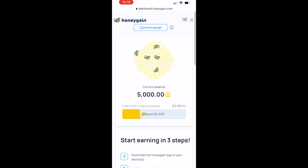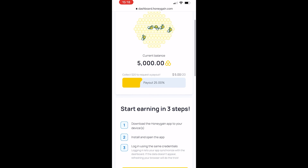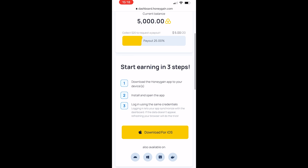The payout threshold is $25. If we keep scrolling down we're going to see start earning in three steps: download the Honeygain app, install the app, and then log in with the same credentials.